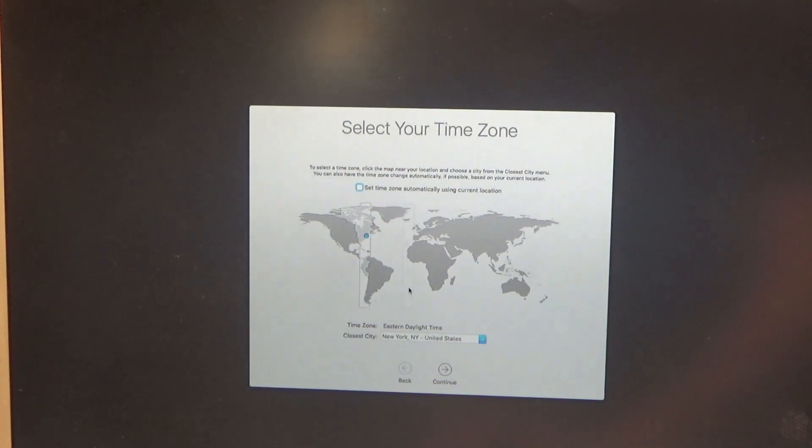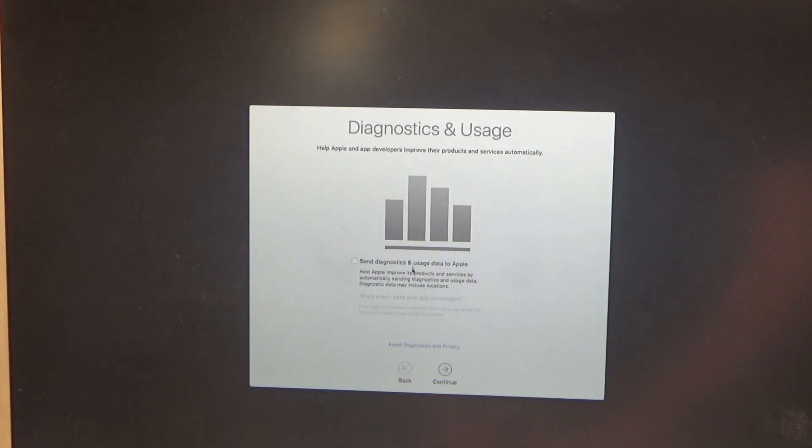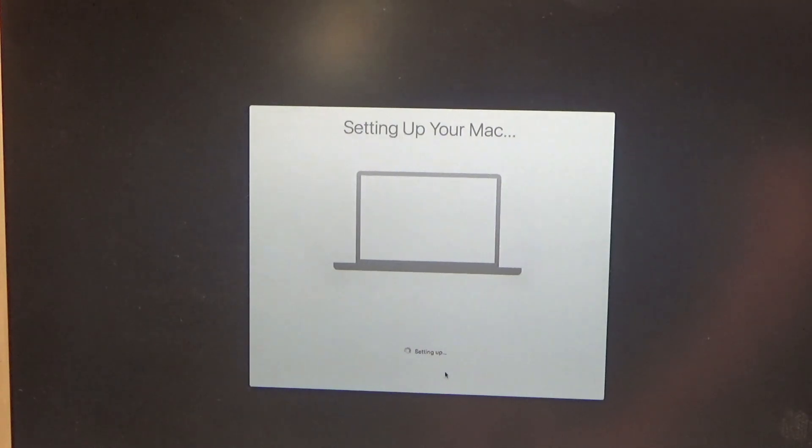Unless maybe it picked up something that was left because I didn't reformat that partition. I really have no idea what it did.